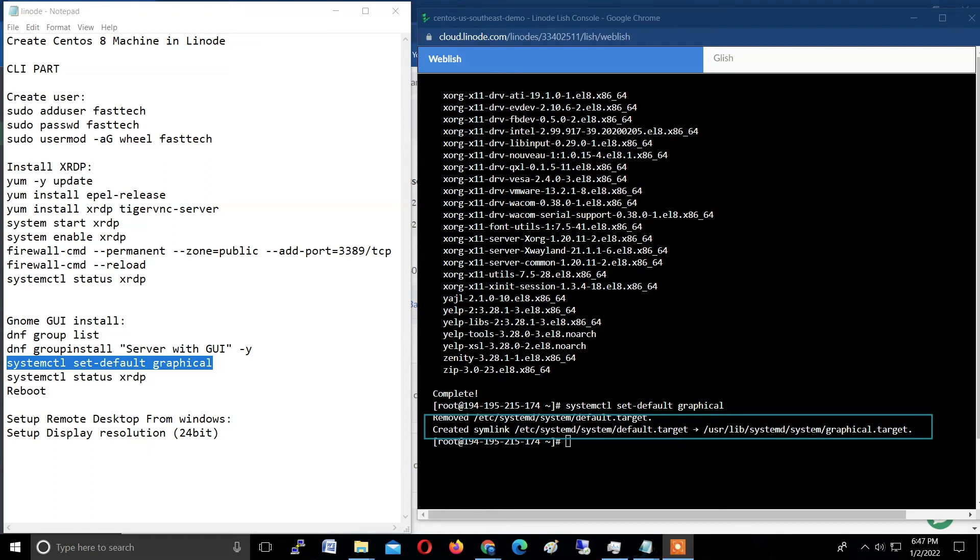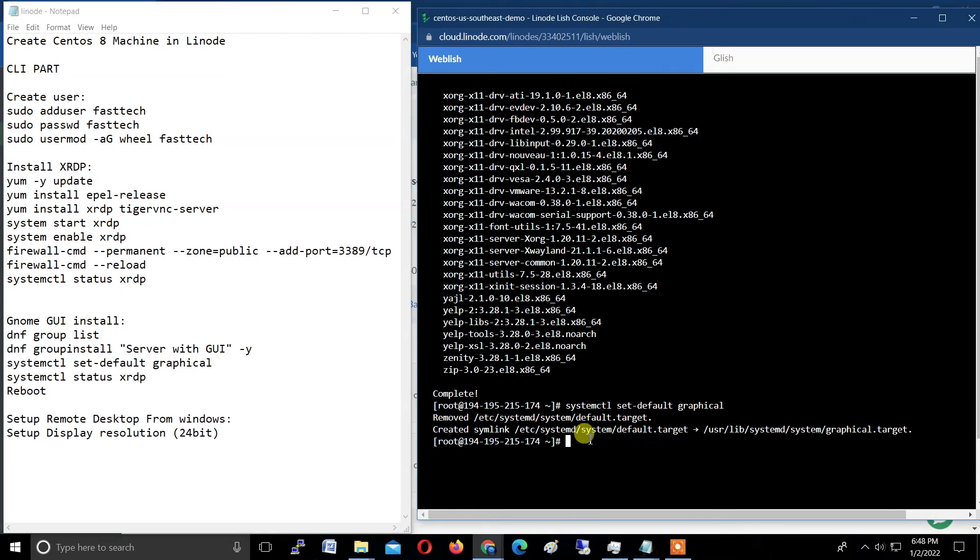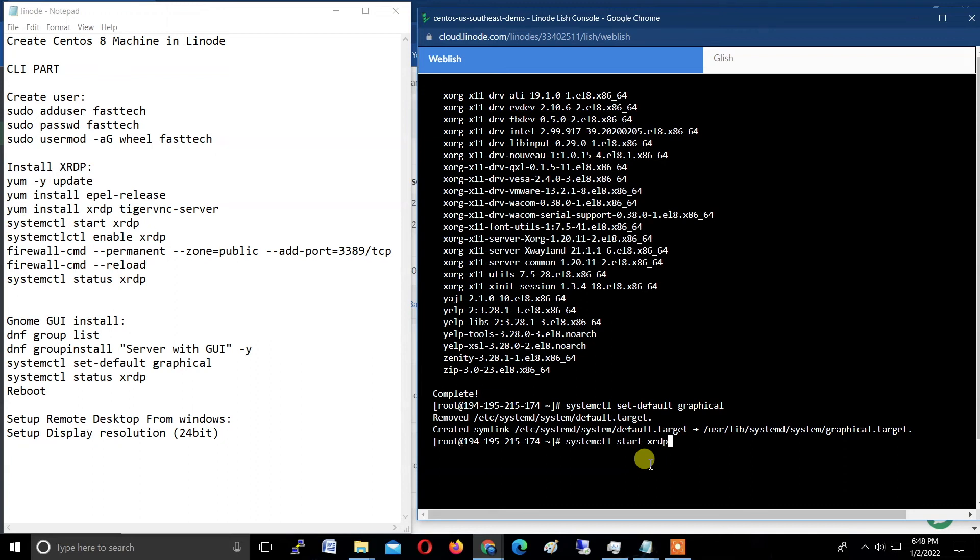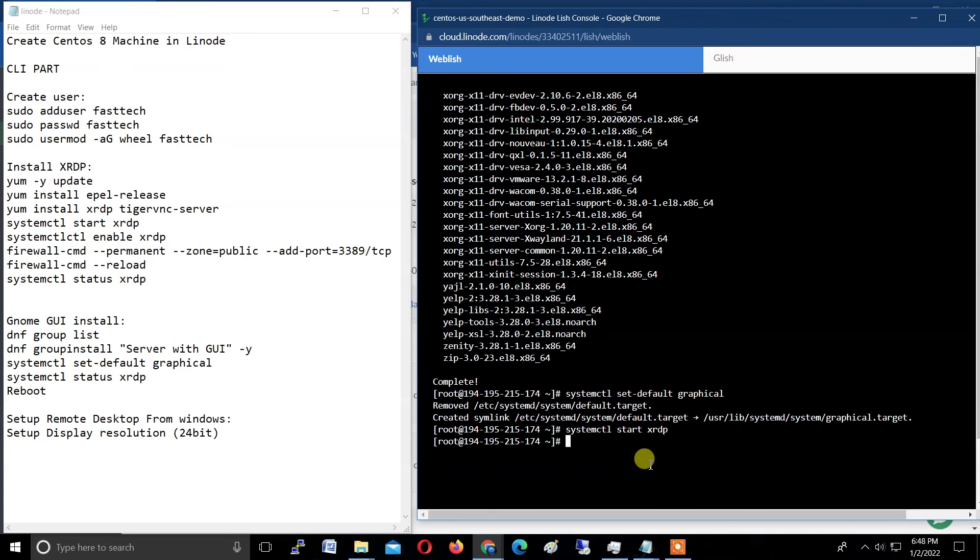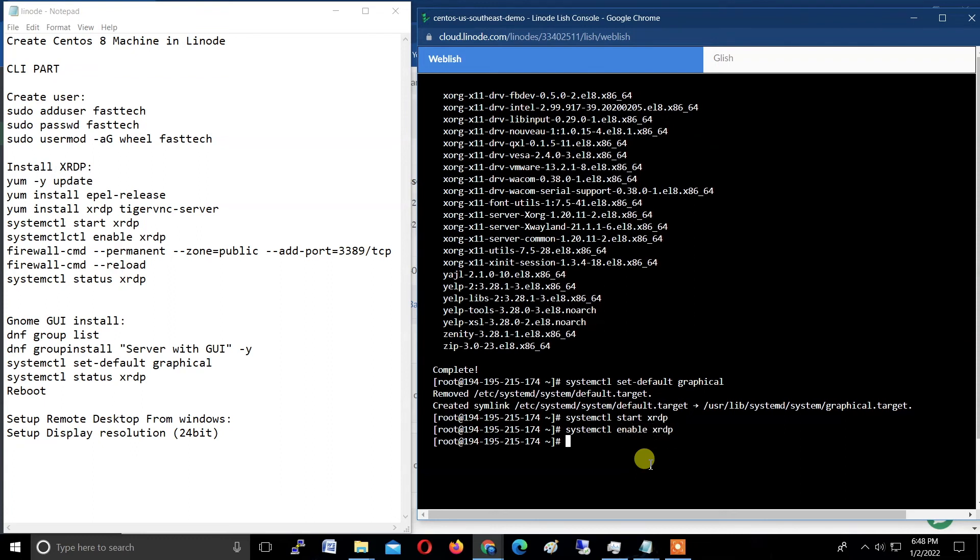Now type the last two commands, and next I'm showing you how to set up with Windows. Type systemctl space start space xrdp. Hit enter. And enable it: systemctl space enable xrdp. We already enabled it.